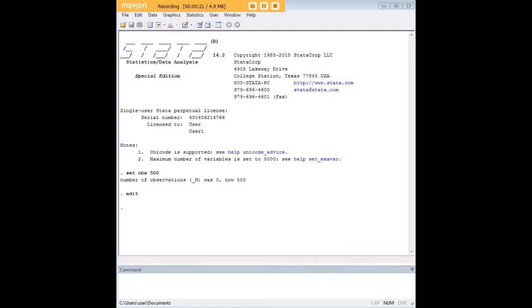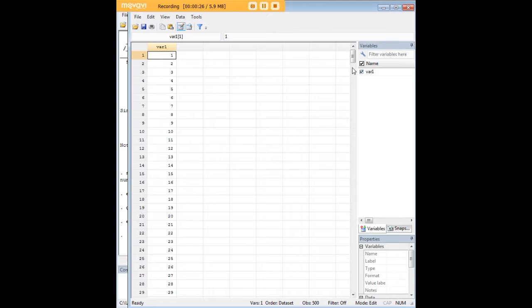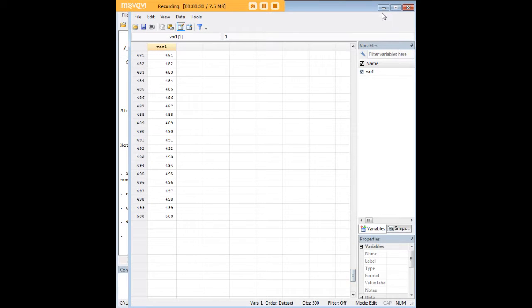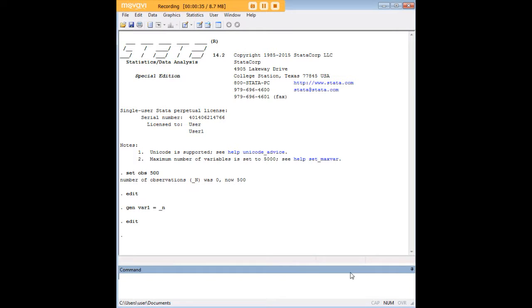I'm going to create a variable here and do a couple of things. First, as you can see, this is just a sequential run here from 1 through 500 for the observations that I just created, and now I'm going to create some duplicates within this variable.